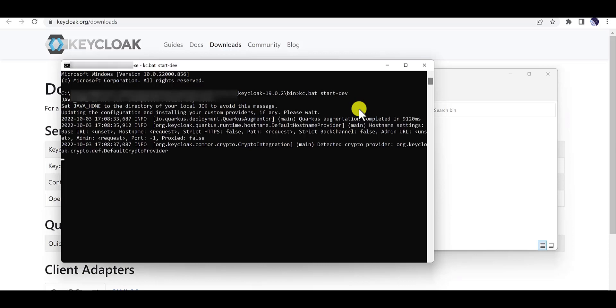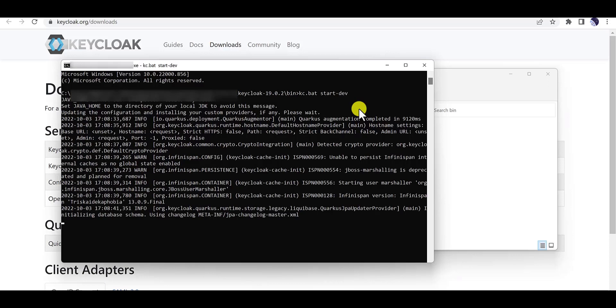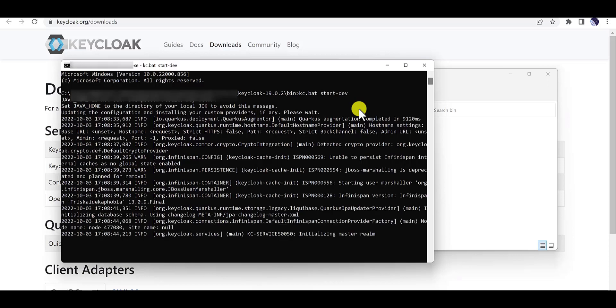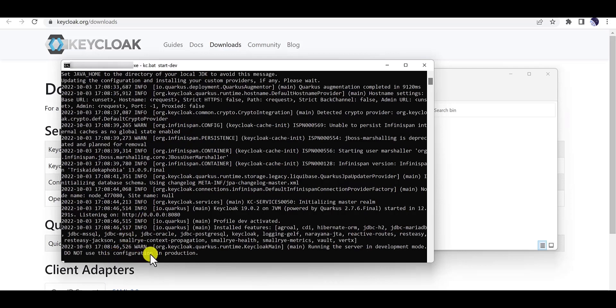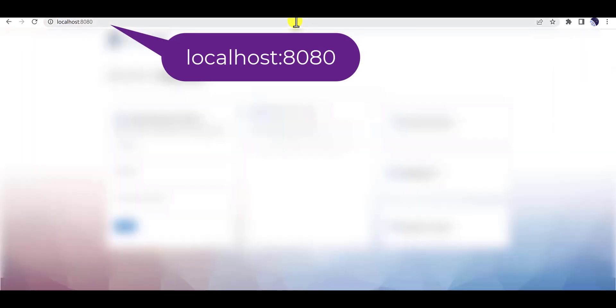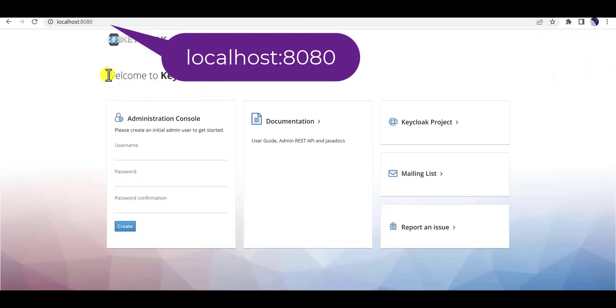After that we can open the web. Yes, now it's ready. Just type in localhost:8080 and then it will direct you to the Keycloak page.